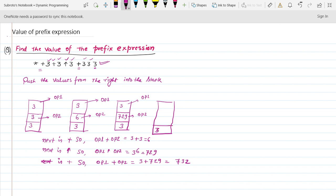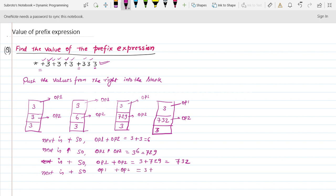Three is already there; seven thirty two is now in the stack. The next character is 3, so push it into the stack. The next character is plus, so operand one plus operand two equals three plus seven thirty two, which equals seven thirty five. Push seven thirty five into the stack.